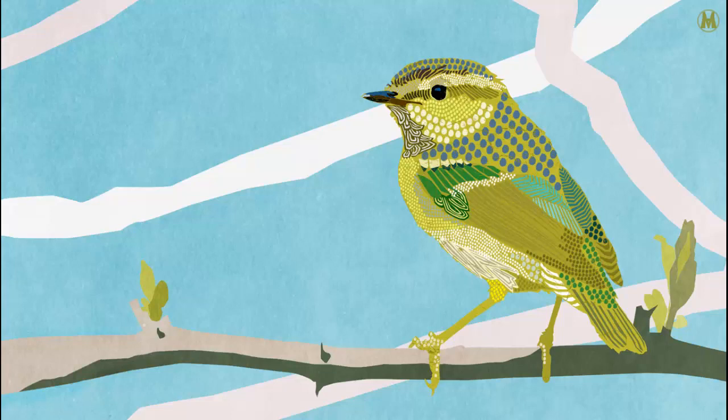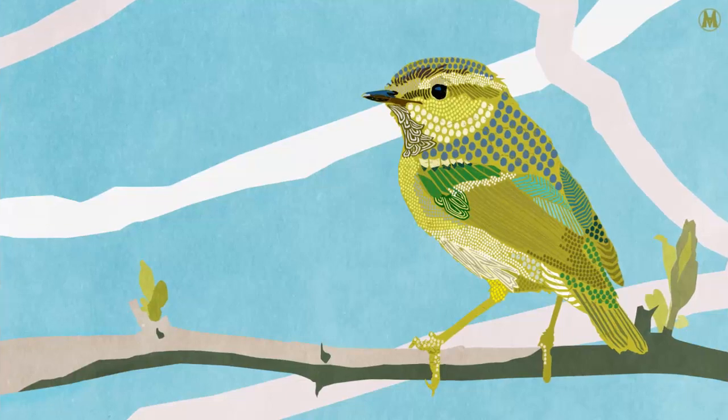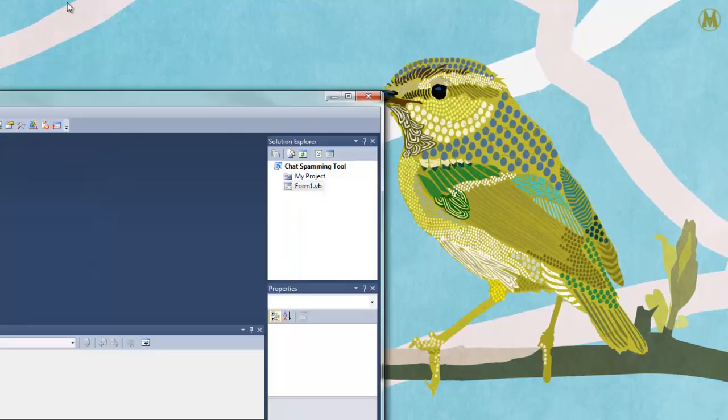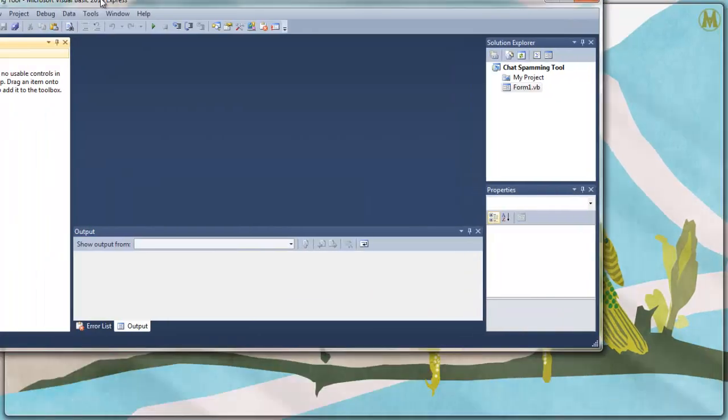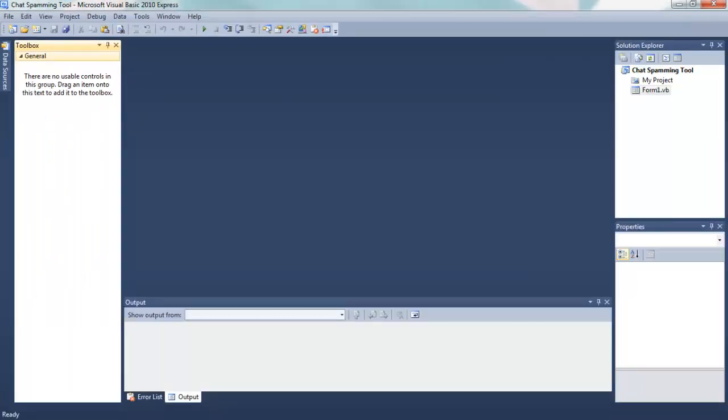What's up guys, name called 313 here and today I've got a Visual Basic 2010 tutorial. This tutorial is going to be how to make a chat spamming tool or just a spamming tool in general.